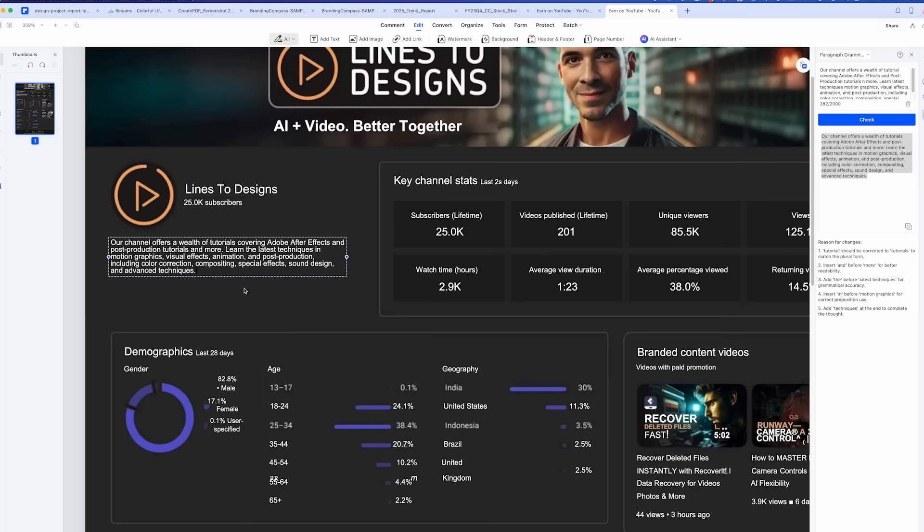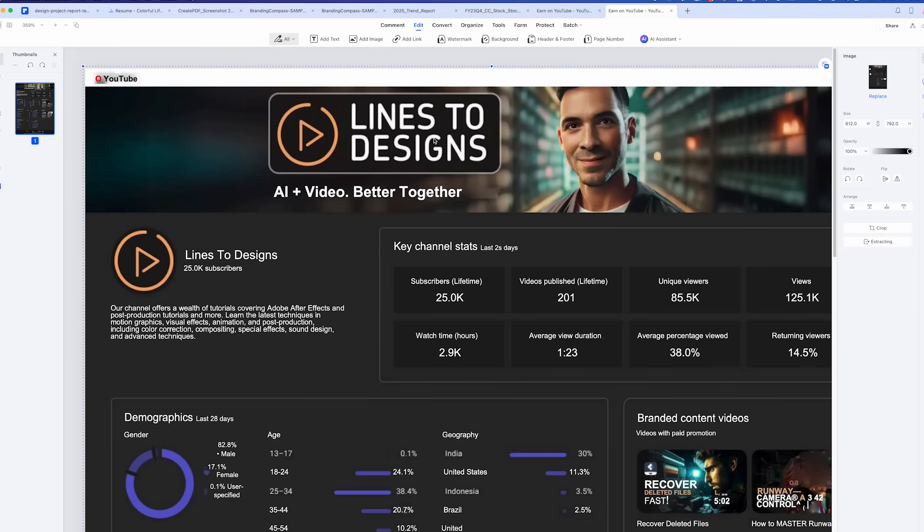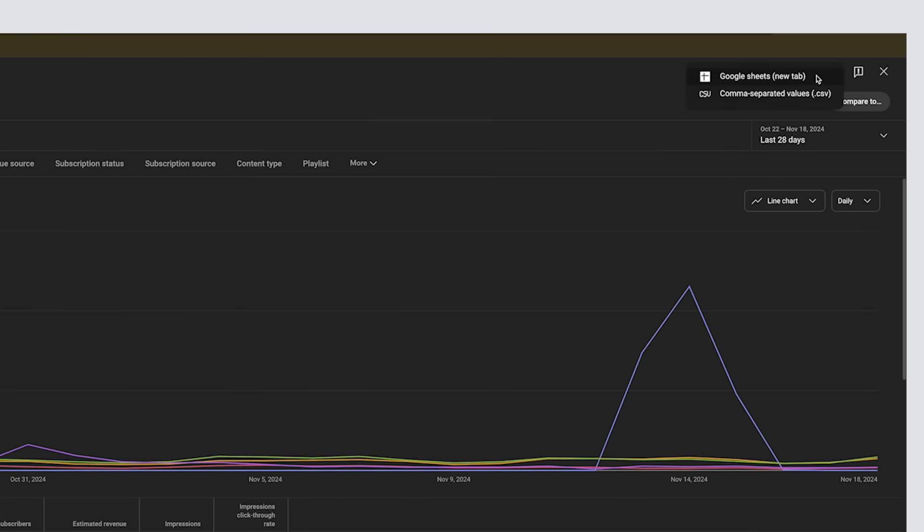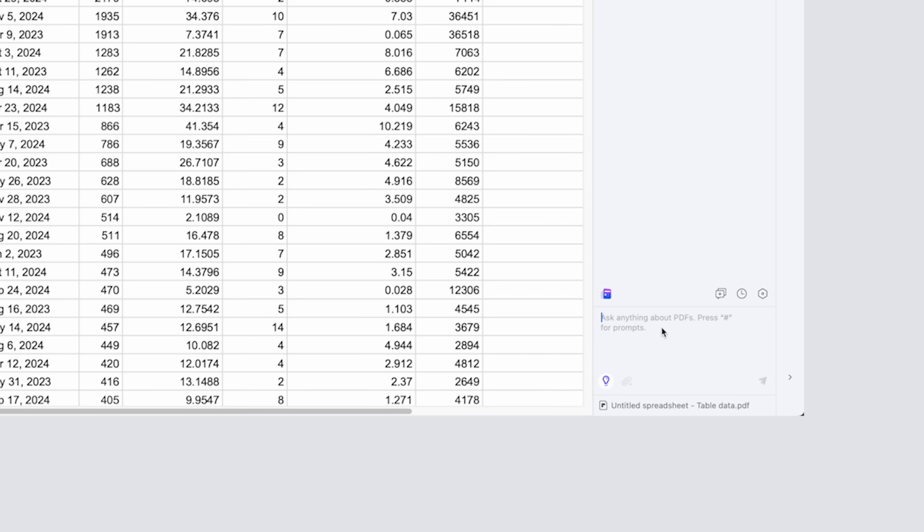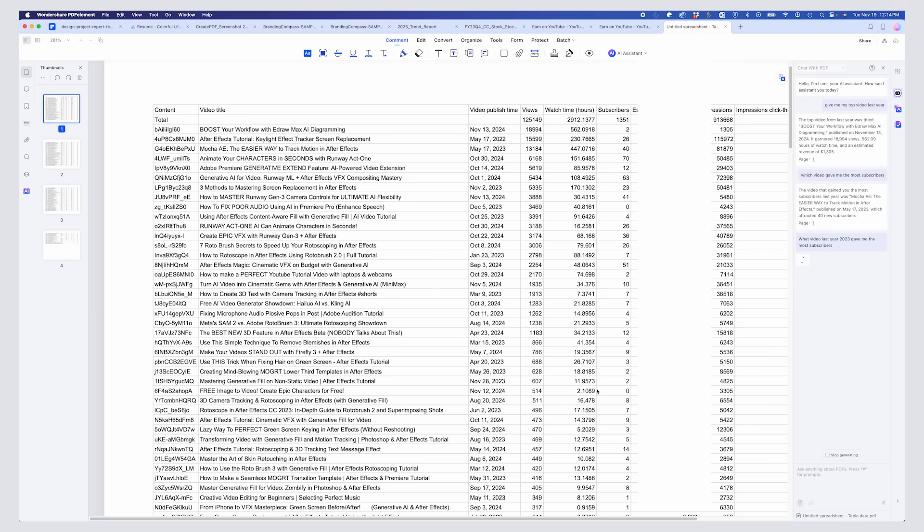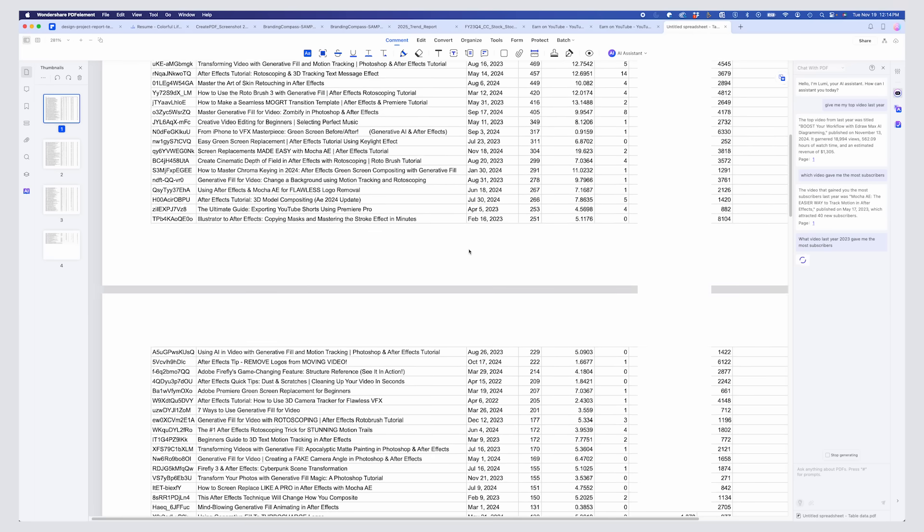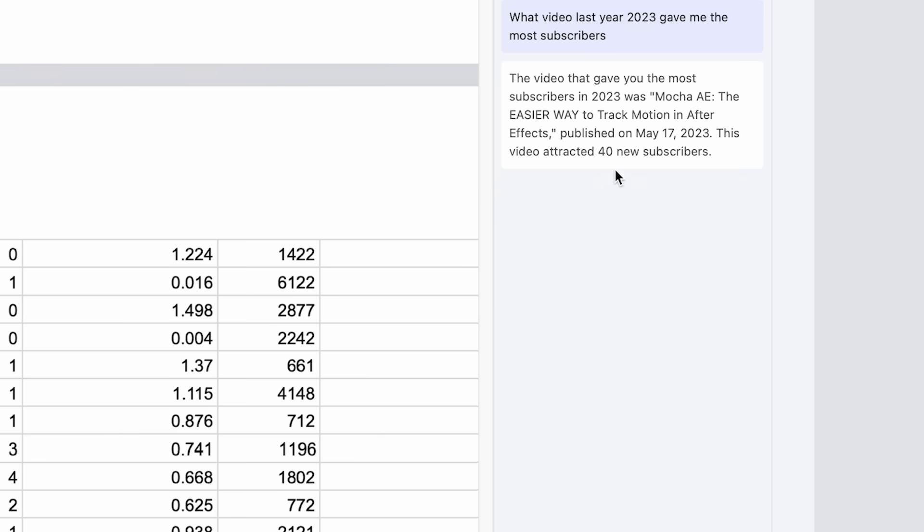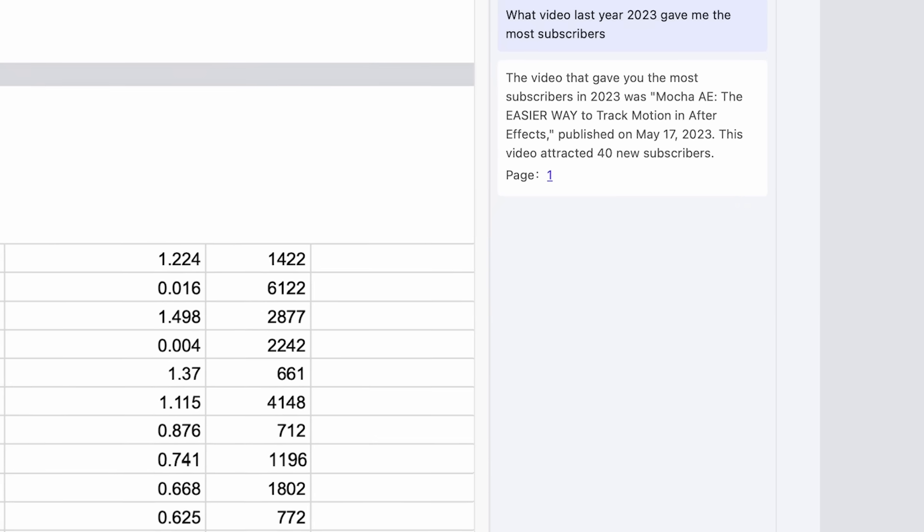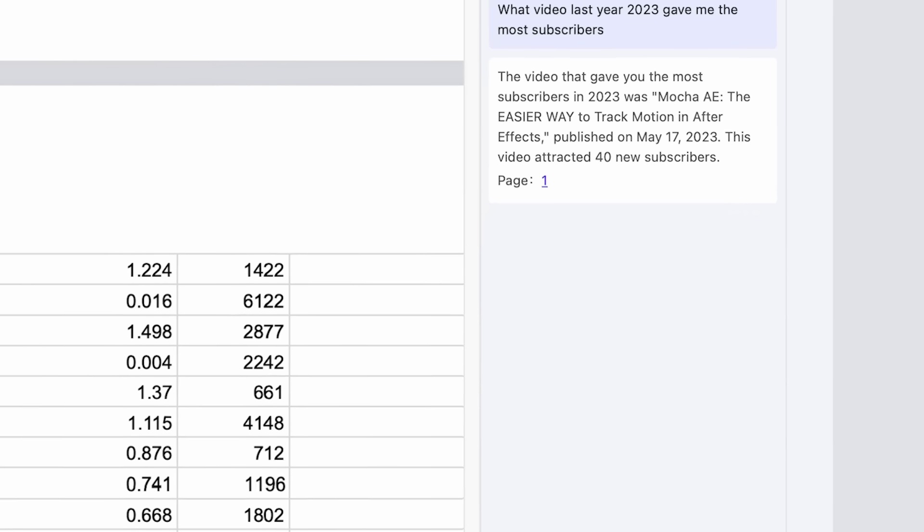As a YouTube creator, PDFElement has been a game changer for managing my content and planning. Once I download my analytics from my YouTube channel, all I have to do is import it into Wondershare, and I can ask the AI Assistant what video last year gave me the most subscribers. And based on this chart of tons of data which would take you so much time to analyze and figure out the answer, the AI Assistant does it in seconds. Truly amazing tool to use.